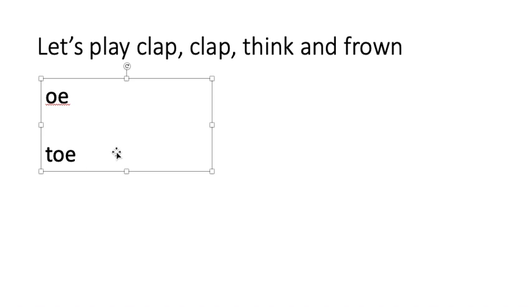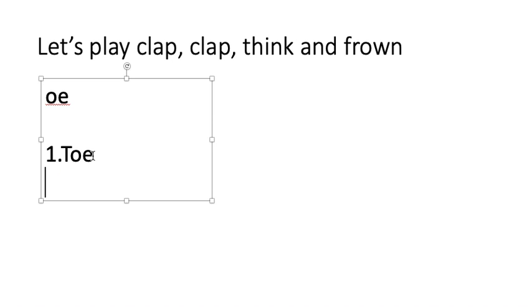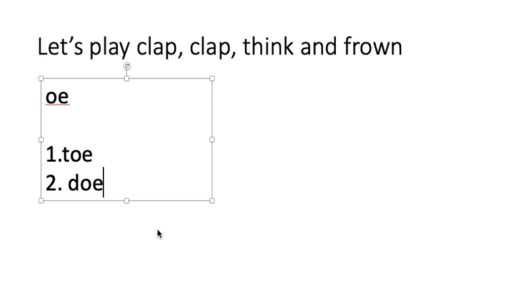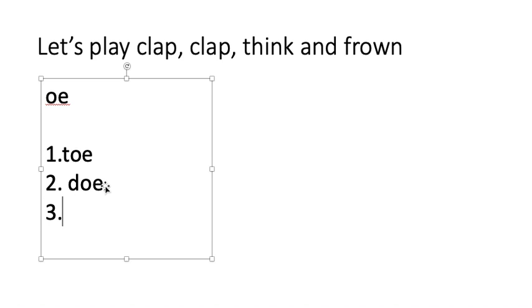Next one. Get ready to clap. Clap, clap, think and frown. I'll say a word and you write it down. Can you write the word doe? A doe is a female deer. Doe. Three, two, one, and stop. To write the word doe, you have a D and an O. Remember, O sound is an O and an E. Doe. Let's do another one.